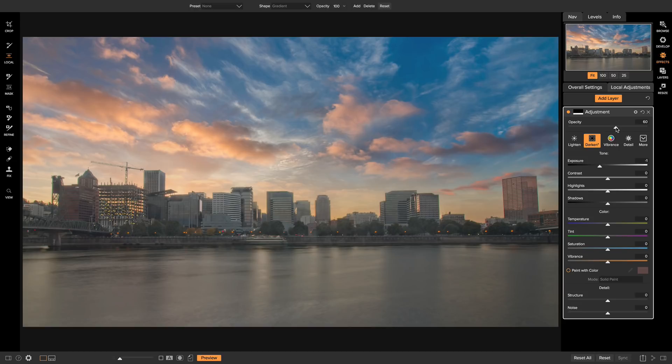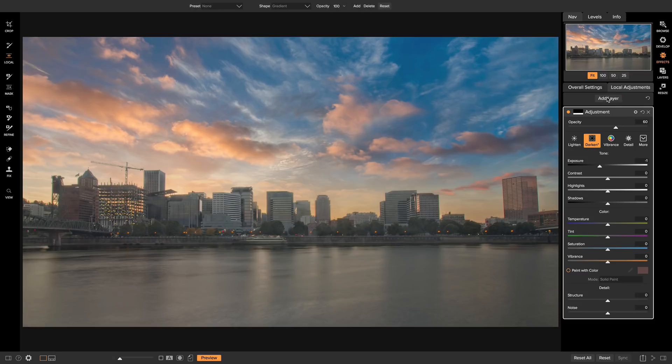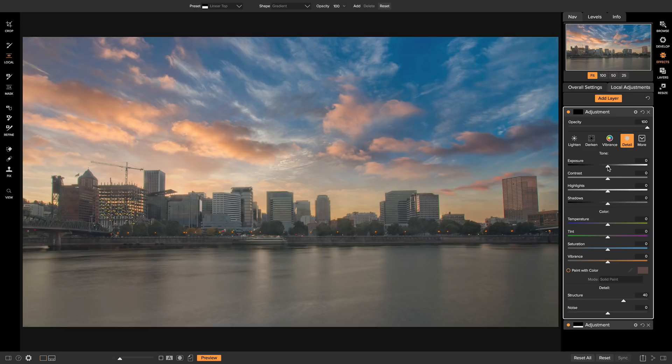And the next Local Adjustment Layer I want to add is I want to deal with these buildings in here. I want to brighten them up a little bit and add a little bit of detail. So I'm going to add a new Local Adjustment Layer and make sure it's set to the Detail Preset. Then I'm going to up the exposure just a little bit, a few stops, and up the shadows a little.